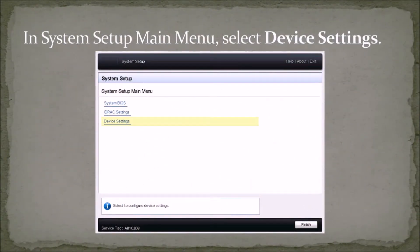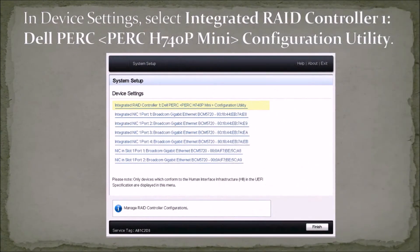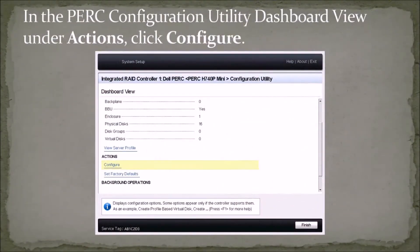In the system setup main menu, select Device Settings. In Device Settings, select Integrated RAID Controller 1, Dell PERC PRCH740P Mini configuration utility. In the PERC configuration utility dashboard view, under Actions, click Configure.